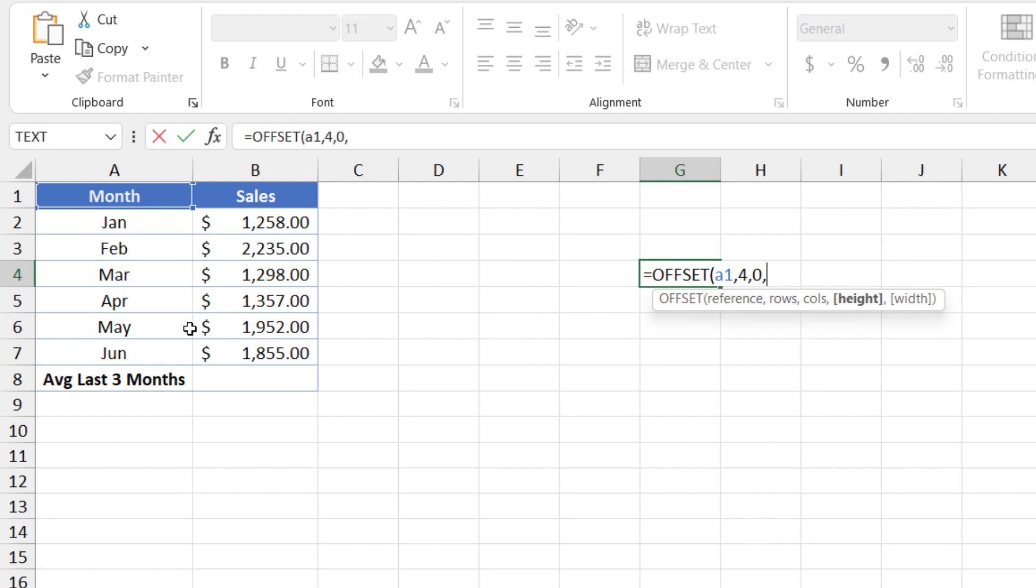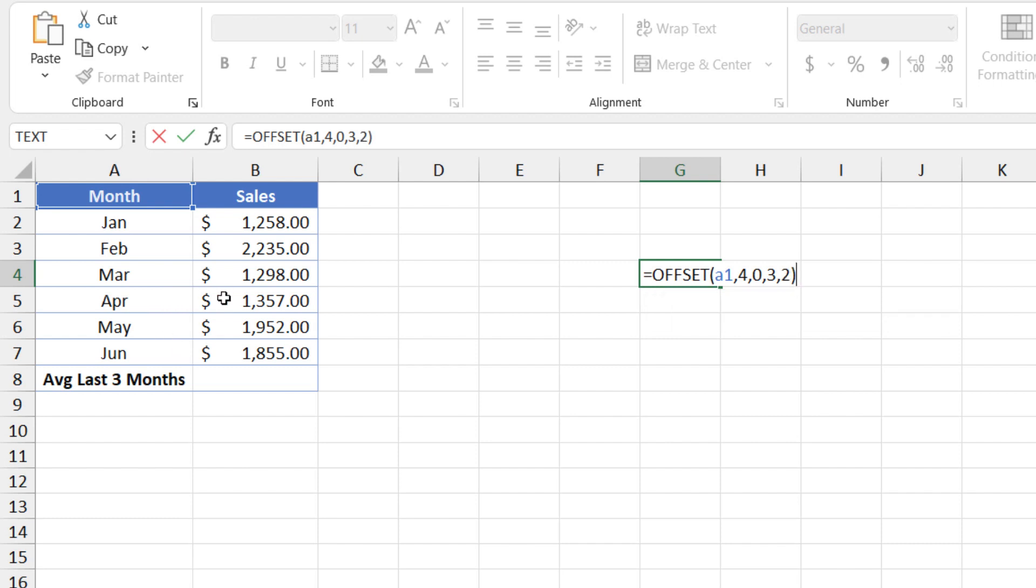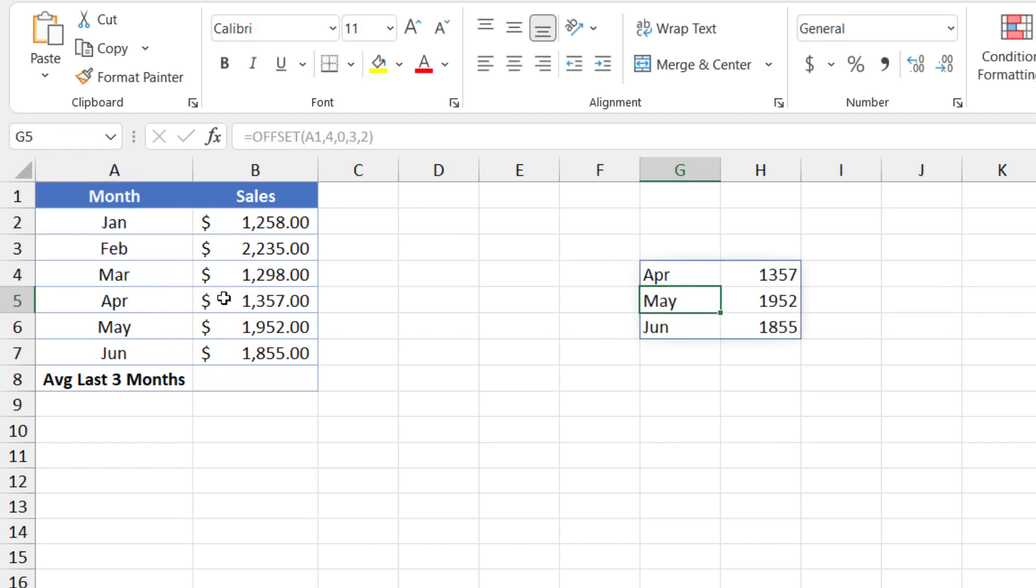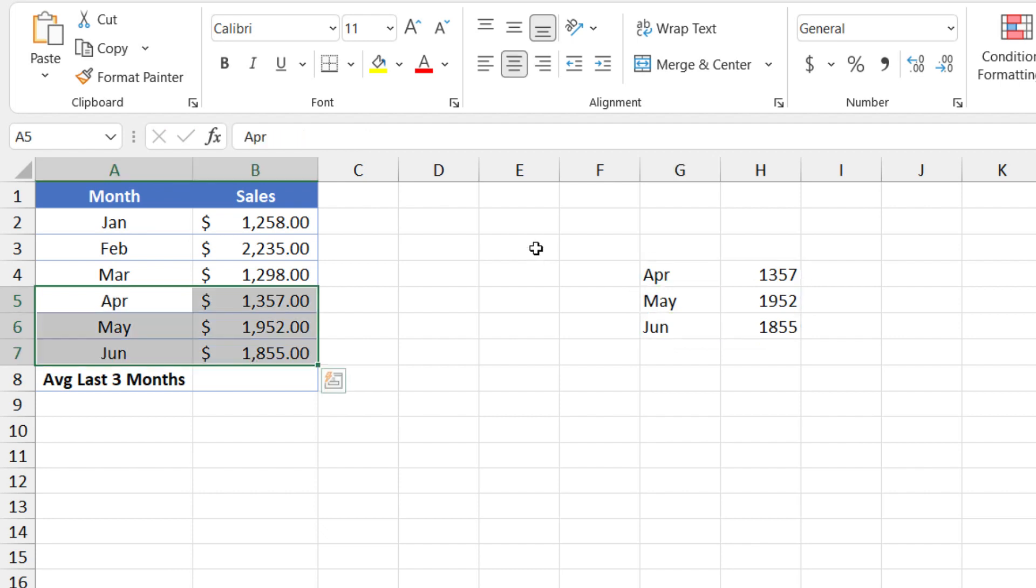So here I want it to be three rows. I'm going to type three. And how wide do I want the return values to be? I want it to be two columns wide because I want to return both the month and the sales. So I'll type the number two, close parentheses. And here's what happens. We do get the names of the three months and the value of sales for those three.